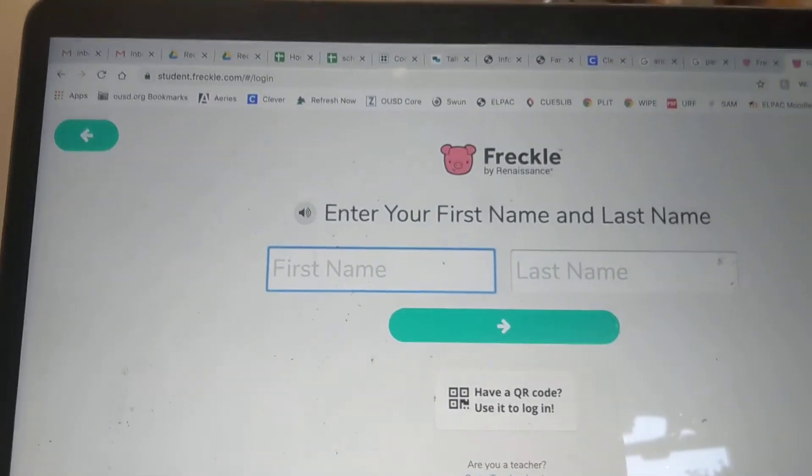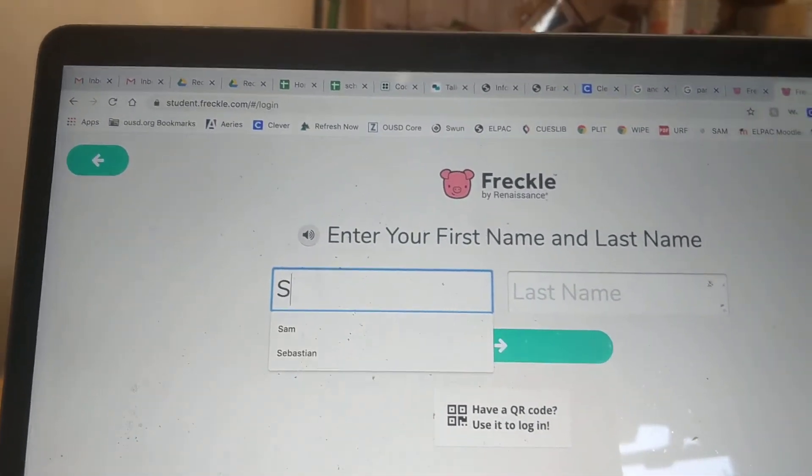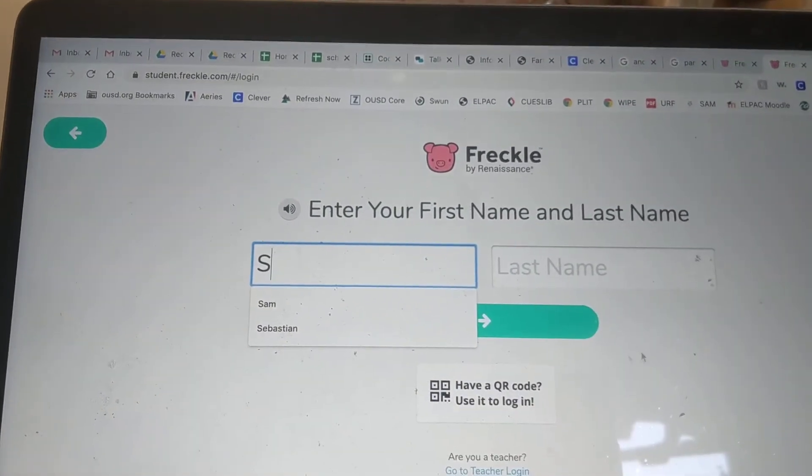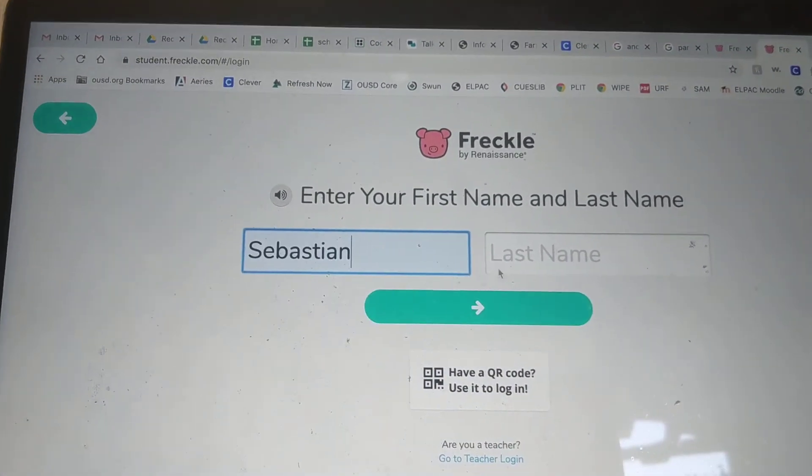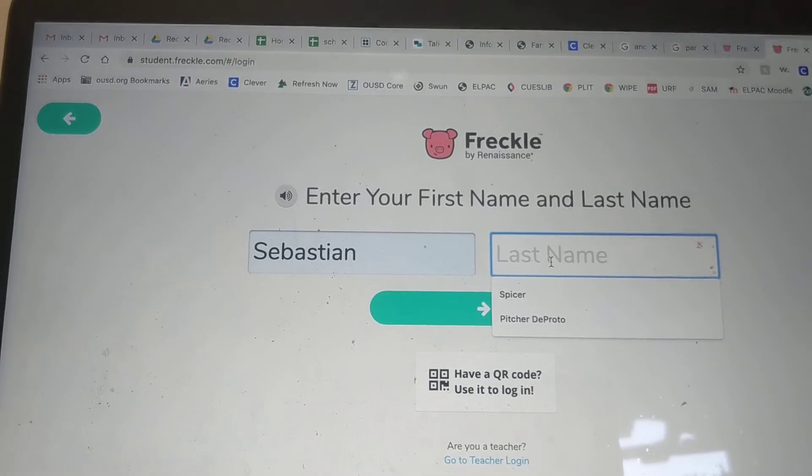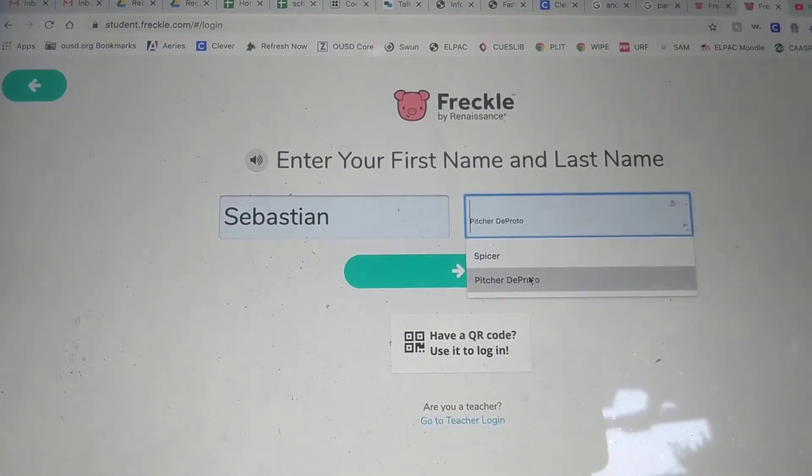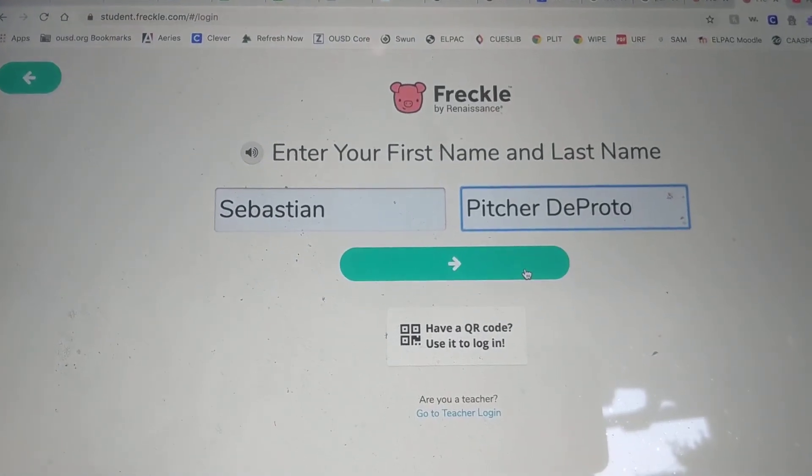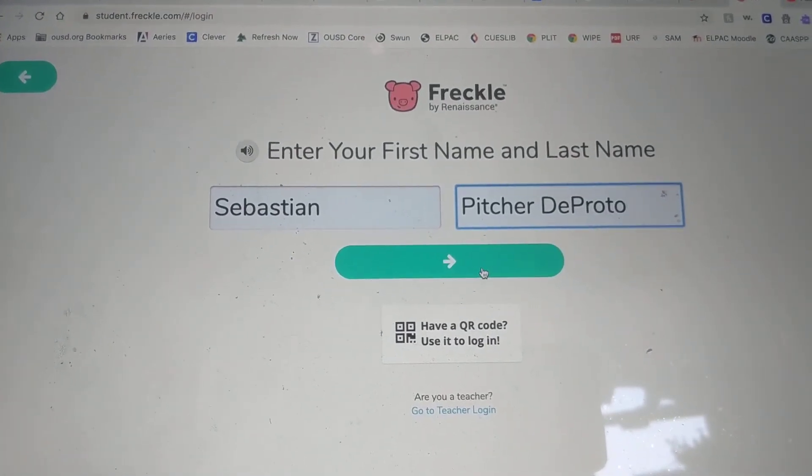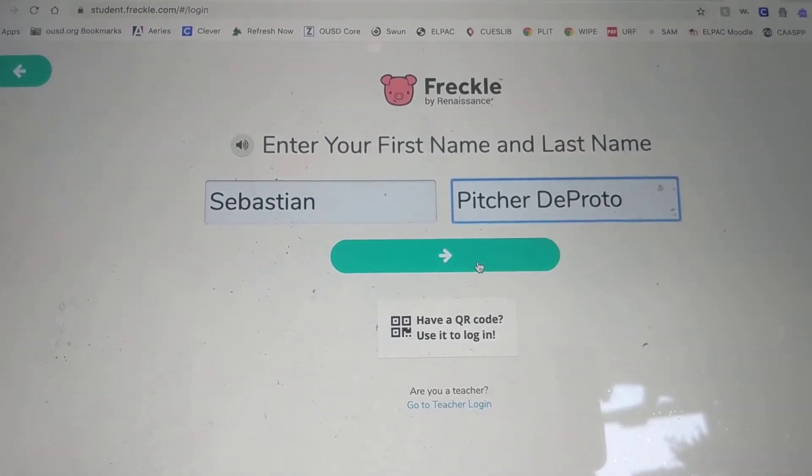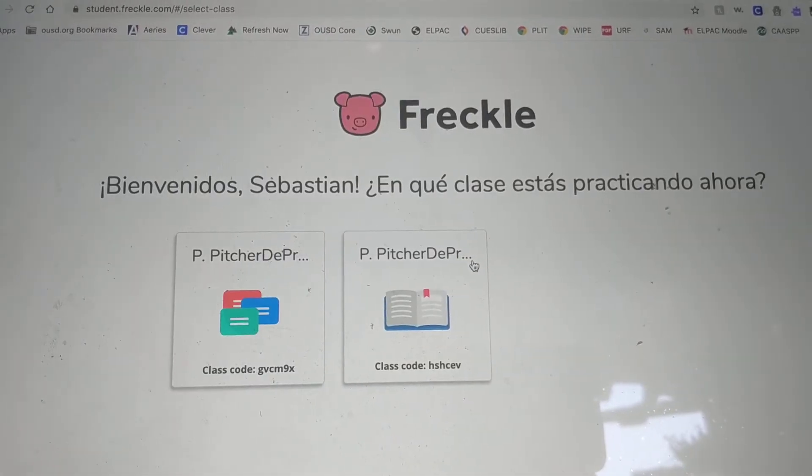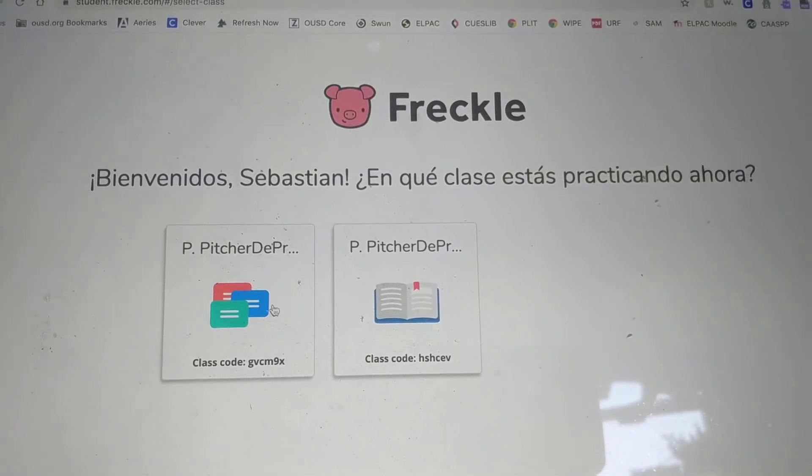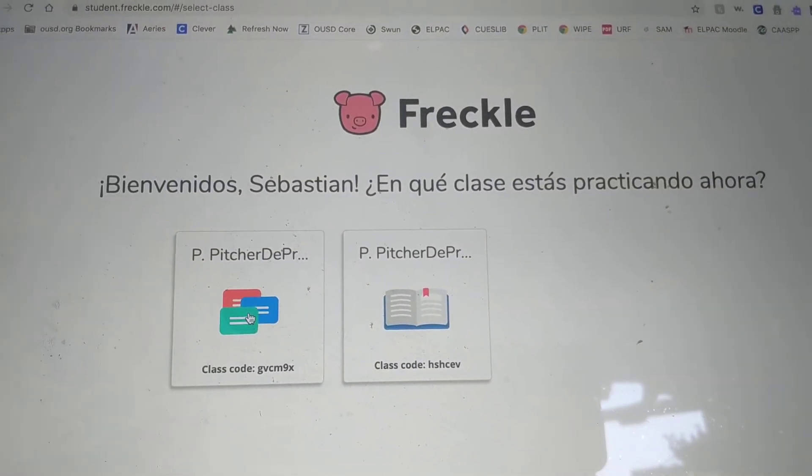Your name. For example, if it's my son, it's Sebastian, his last name, double last name like lots of viewers. Picture to proto, click go. You do not need a QR code and then just asked me to verify the class.